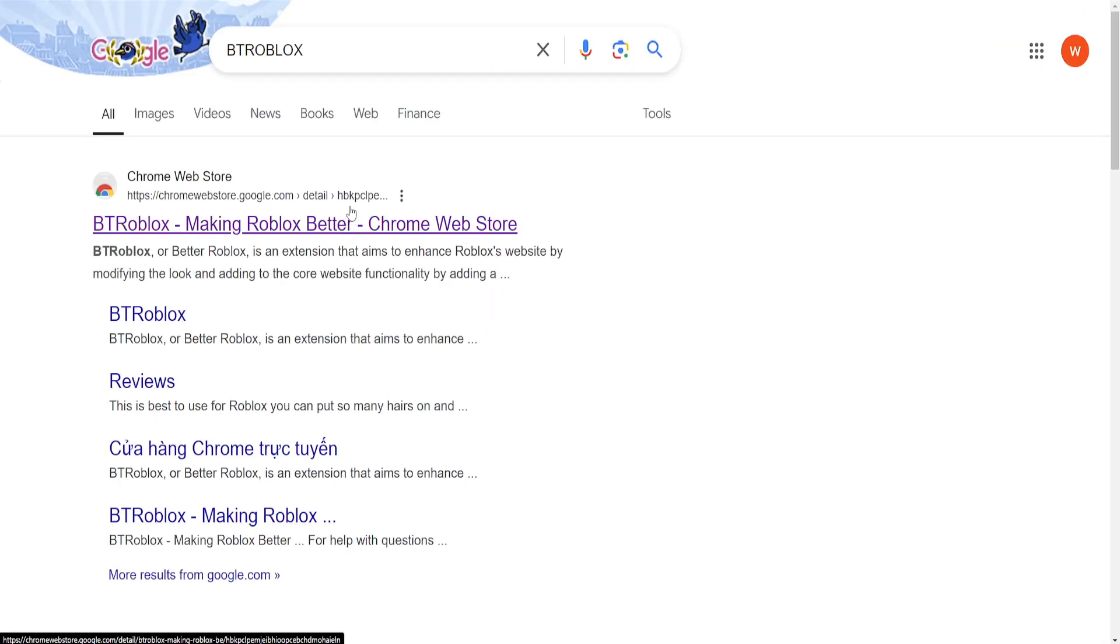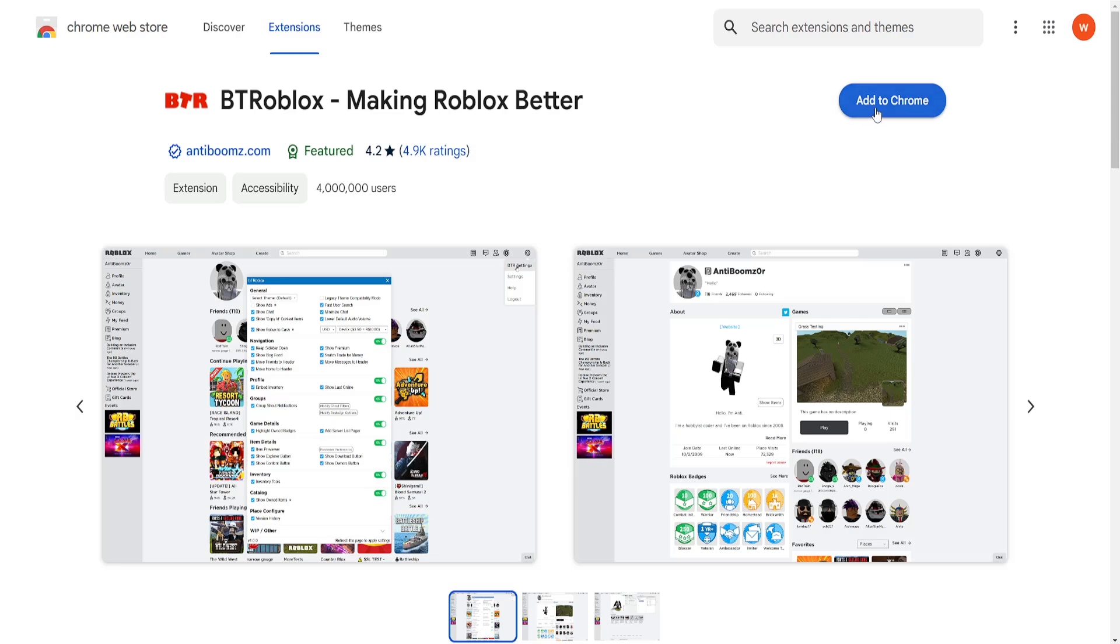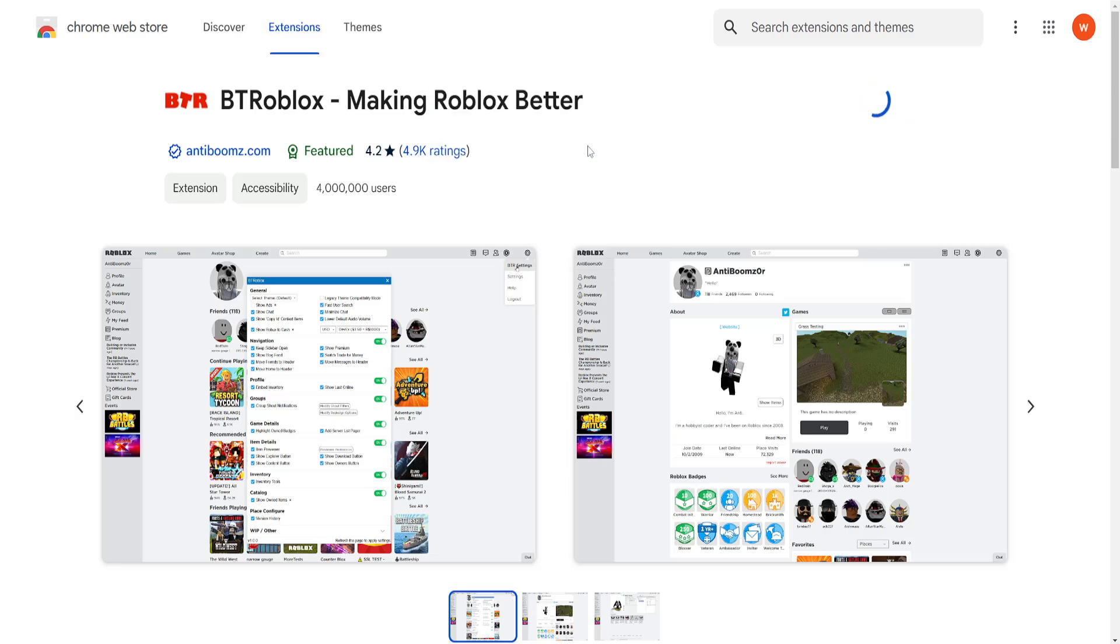This is a very popular extension. Just click on this first link. It has 4 million users, it's completely safe and free, so just click on add to Chrome and then add extension here.